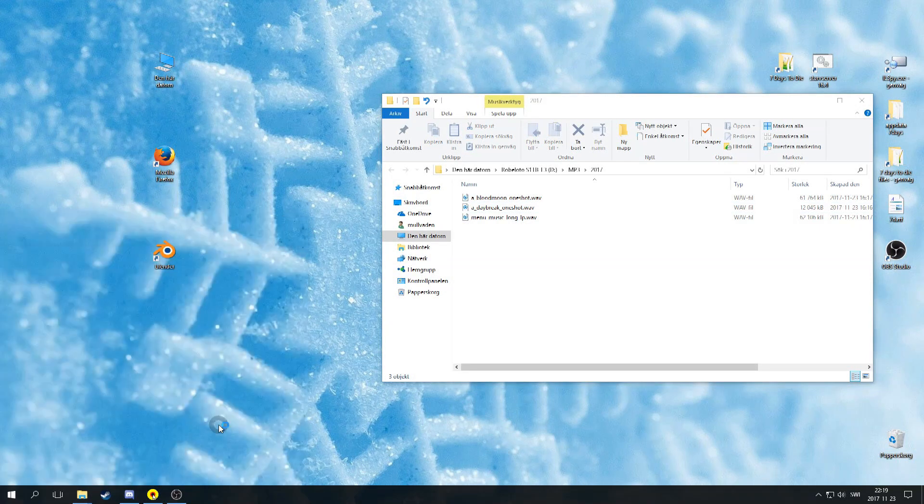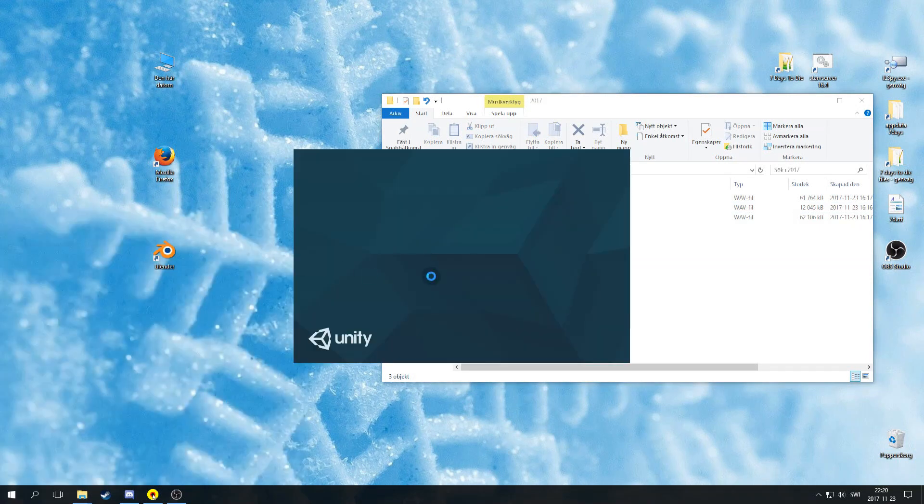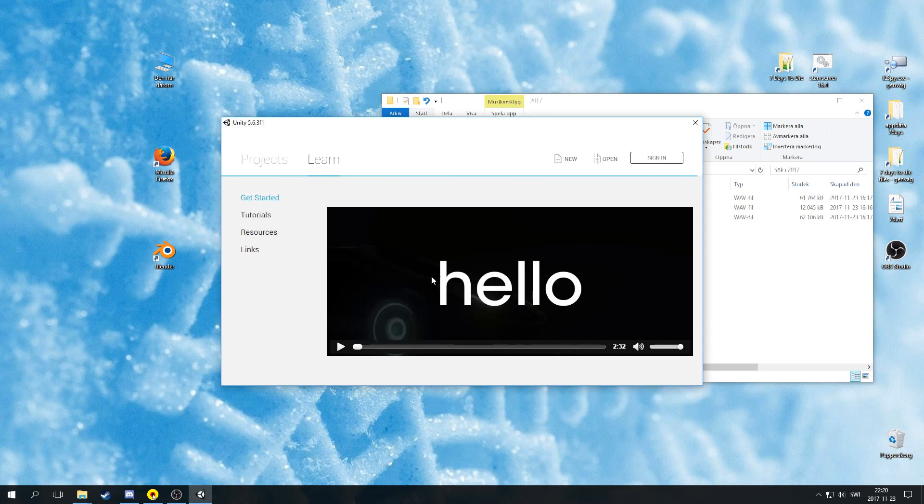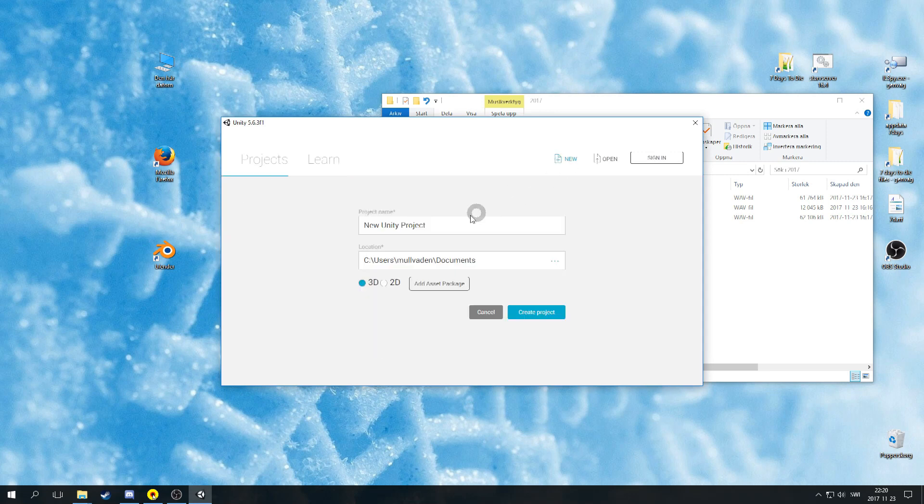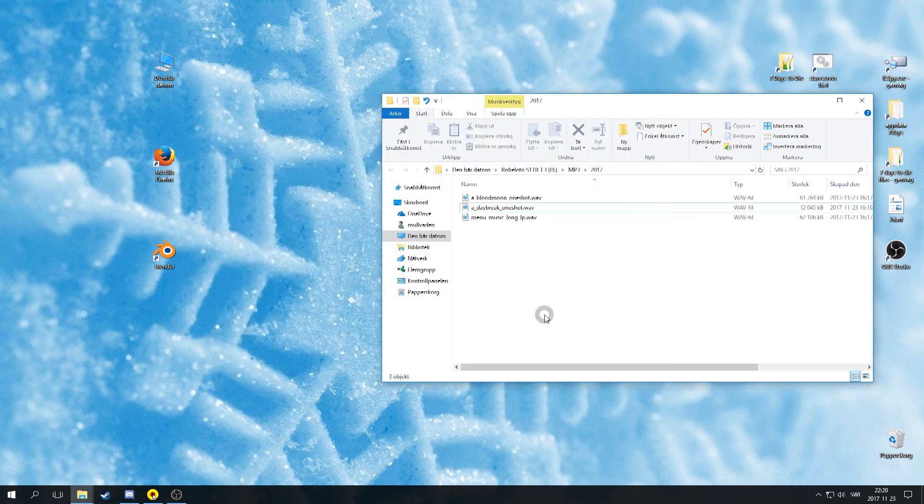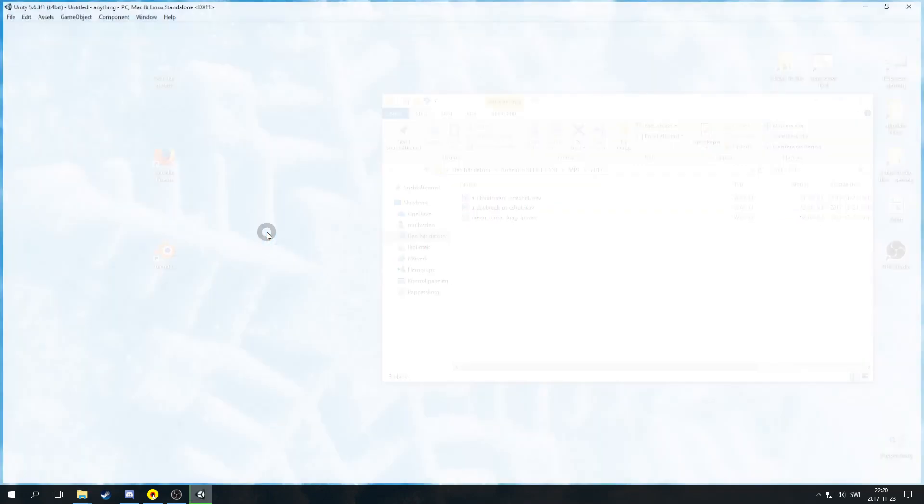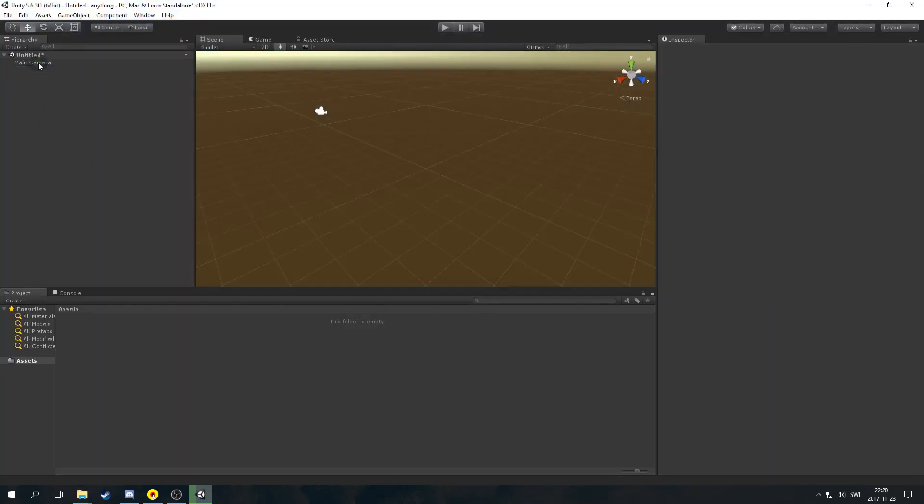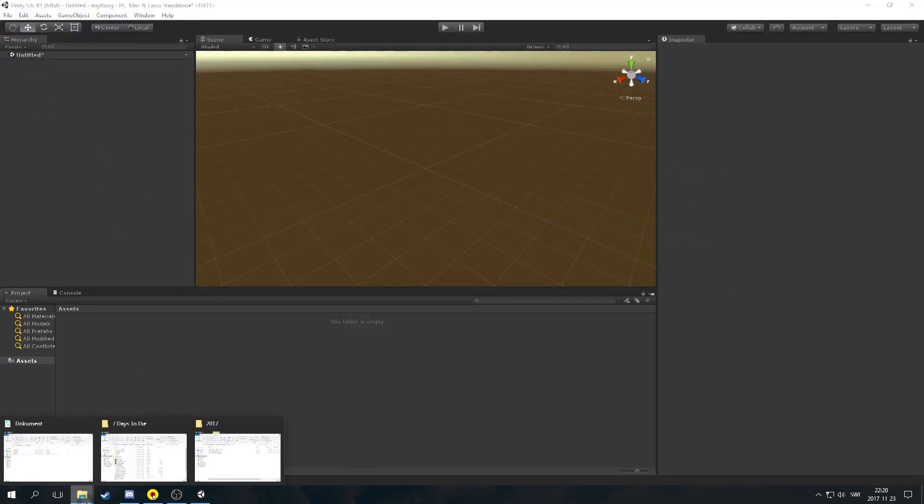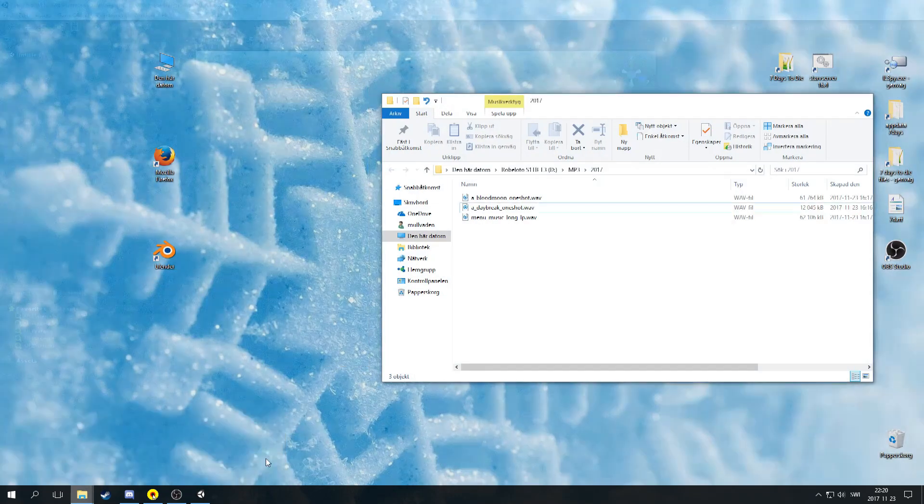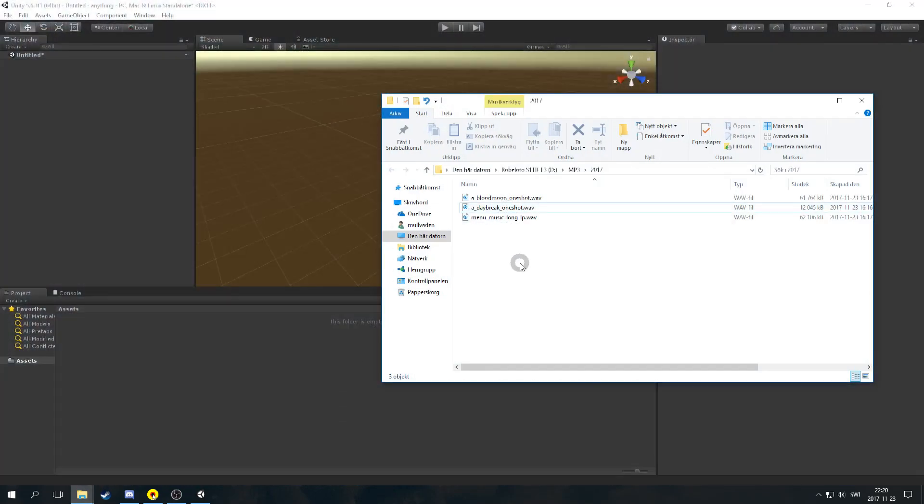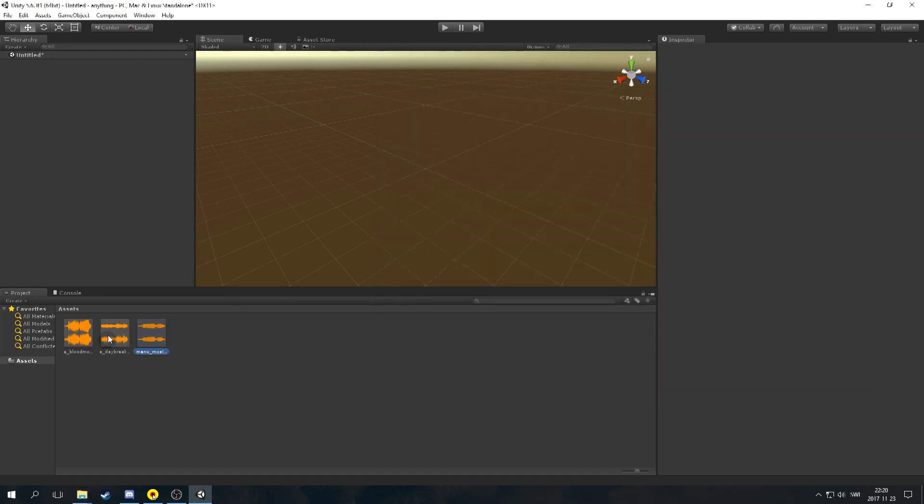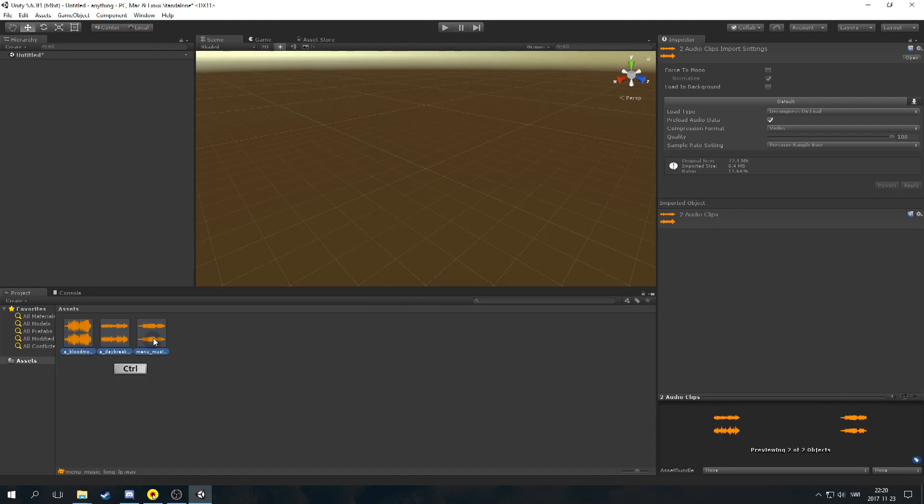Start off with launching Unity. Choose new, name your project if you like. I always delete the camera and the directional light. Not sure if needed, but I did it anyway. Drag and drop your sound files into the assets folder. Then drag them from the assets folder to the scene.